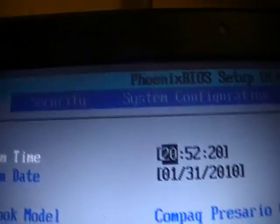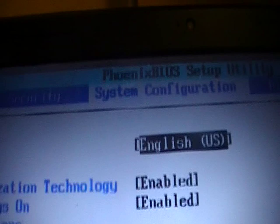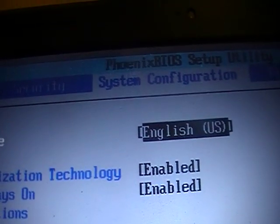My BIOS is Phoenix BIOS. First, you turn on the power. Then you press whatever key takes you to your BIOS. Then you go to System Configuration, and there it is.